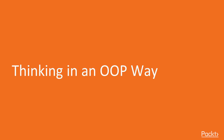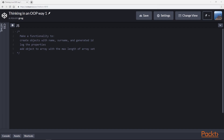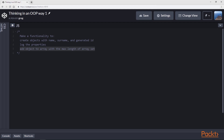In order to create a program in the OOP way, let's check how thinking in an OOP way looks. We have to do a program that will fulfill the following functionalities: to create objects with name, surname, and a generated ID; to log the properties; and to have the functionality to add the object to an array with the maximum length of the array set.